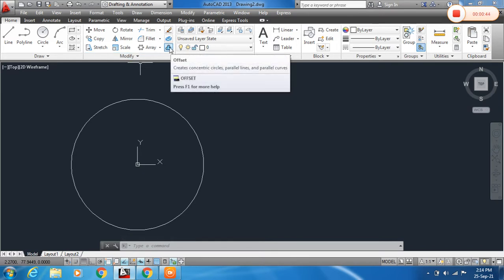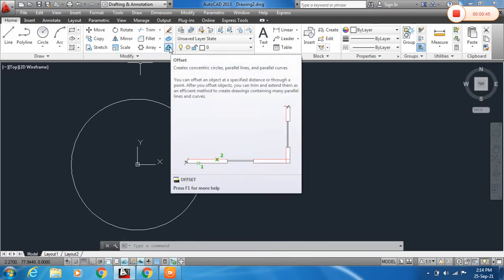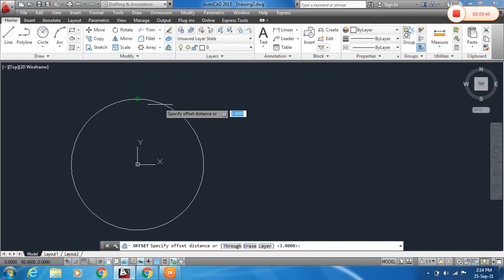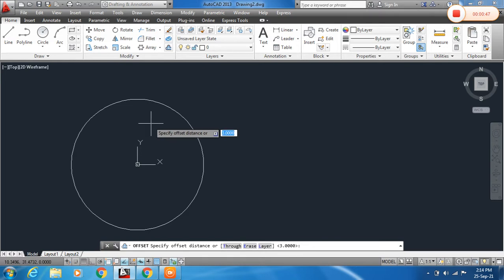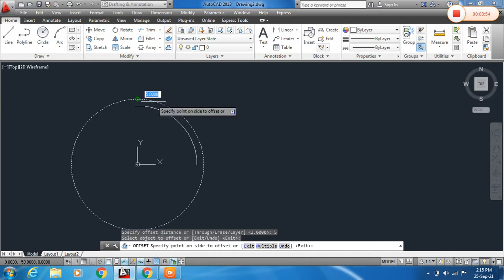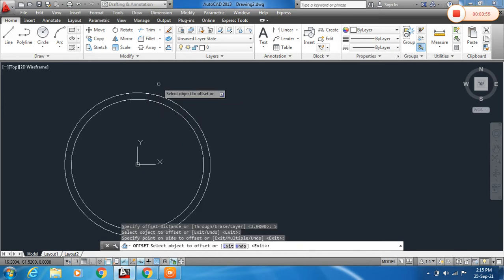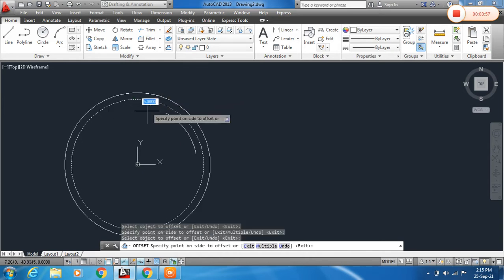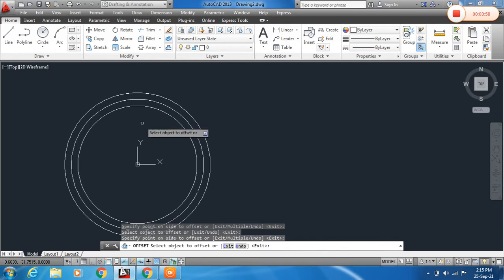Click the Offset command from the Modify toolbar and specify the offset distance as 5mm. Click on the object and click outside to create the outer offset. Then click on the object and click inside to create the inner offset.